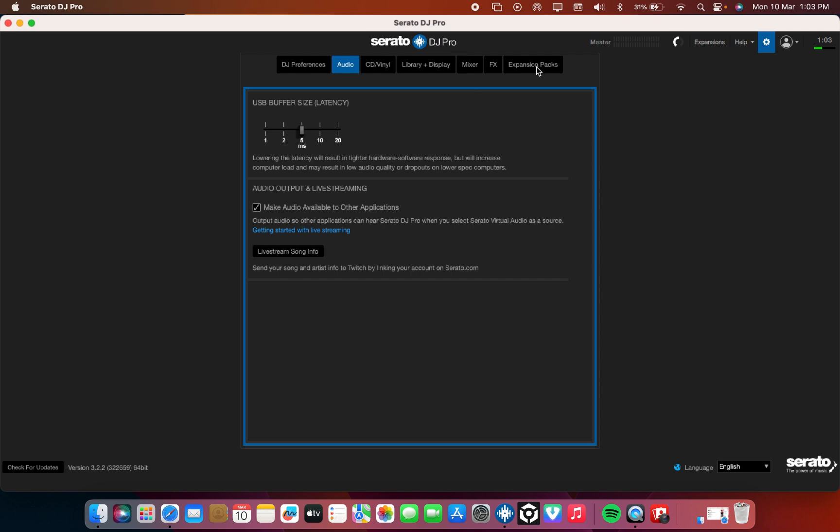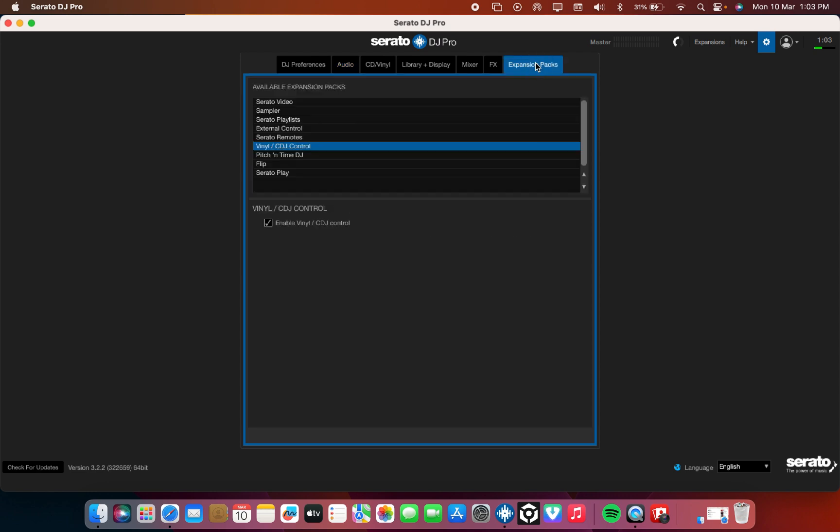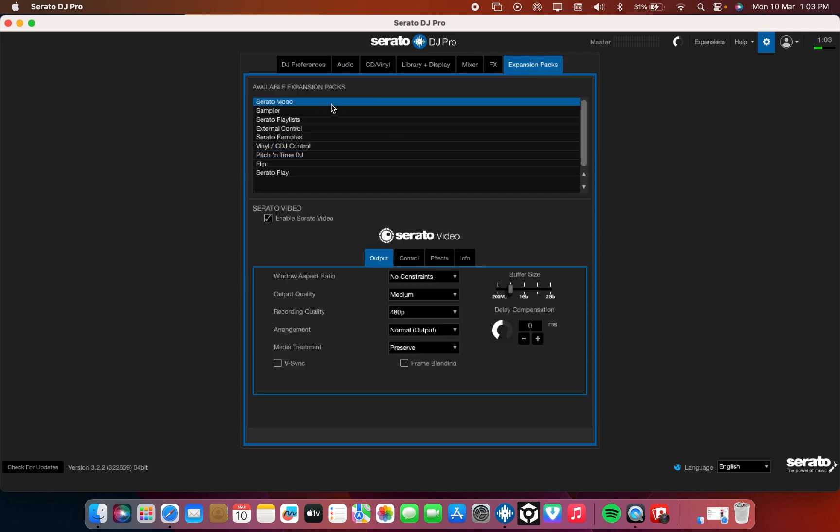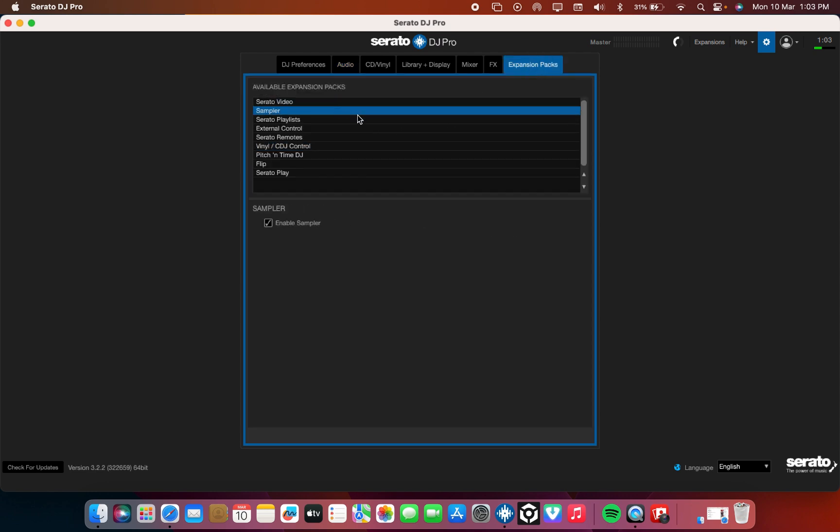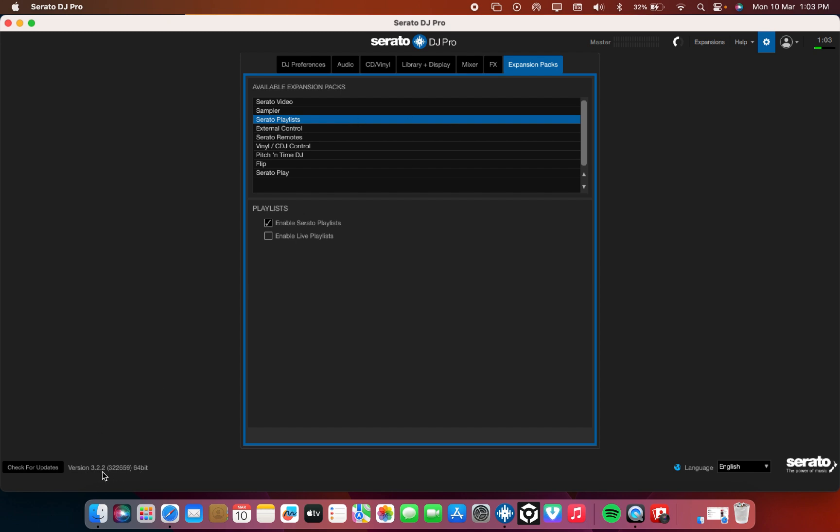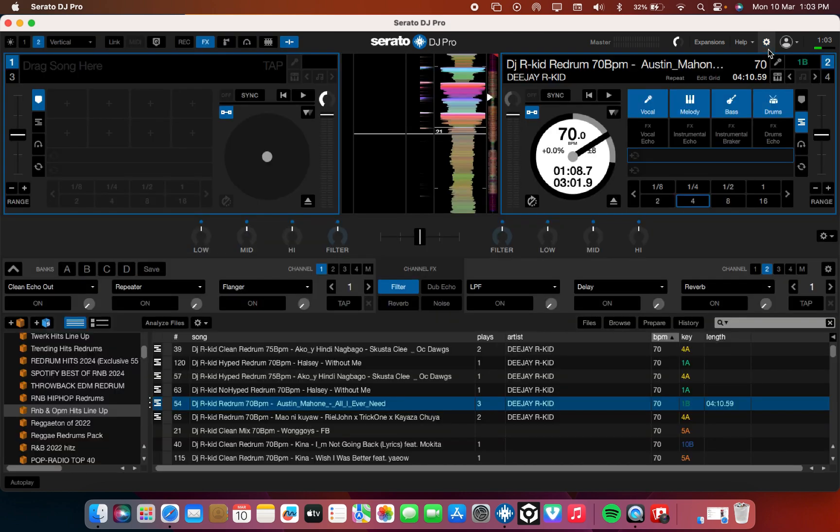Now see, you can get full version of Serato, full expansion, everything. I'll come to the Windows one, but now we are working with the Mac. You see all the expansion packs and this one is updated version. You can check 3.22. So those coming in my DM free, free, free, I'm sorry I can help you to get this version but at least you'll pay some token.